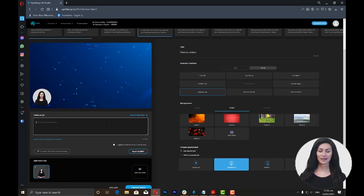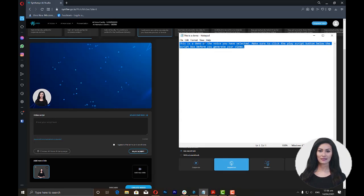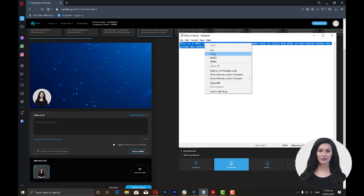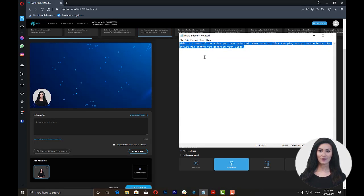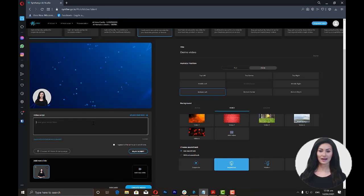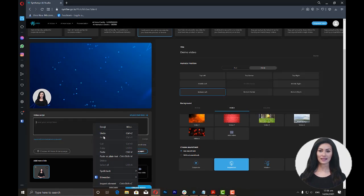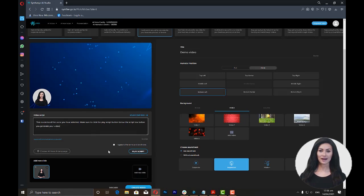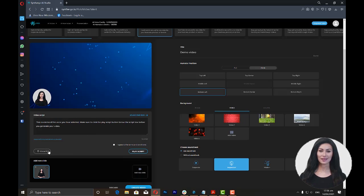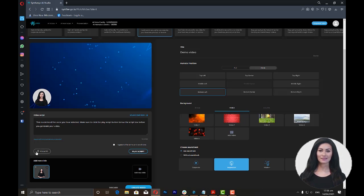Now, we're ready to add the script for the video. You can enter a maximum of 1,000 characters in the video script box. After entering the script, you now have to choose the voice talent or language by clicking on the Choose a Voice and Language link below the script box.